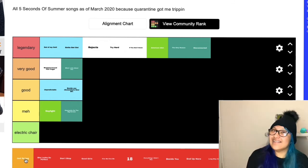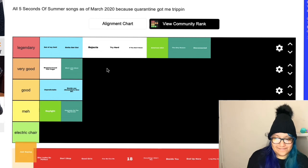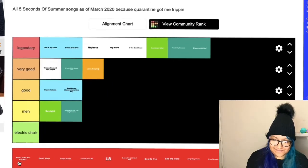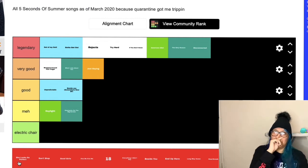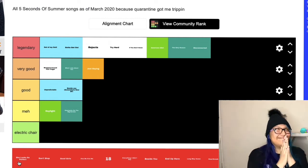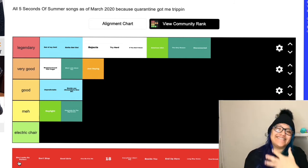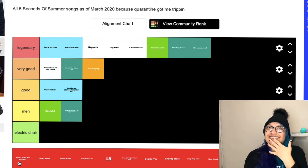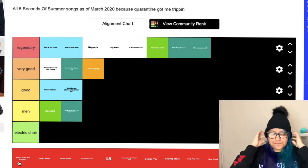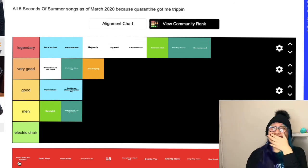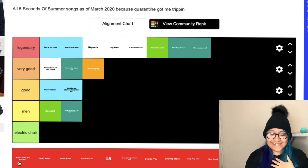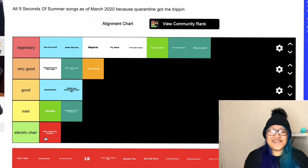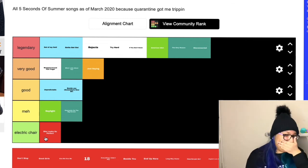Just Saying, is it an underrated bop? But is it legendary? I would put it in very good. She Looks So Perfect, I feel like people are going to hate me for this. Maybe it's because I listened to it so many times that I'm tired, and I've been hearing it a lot on TikTok now. I'm kind of like electric. Oh my gosh, this is so horrible but I'm sorry.